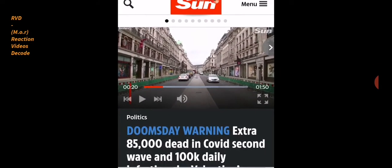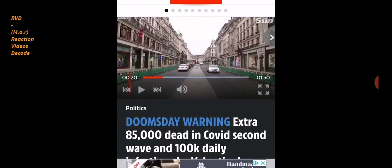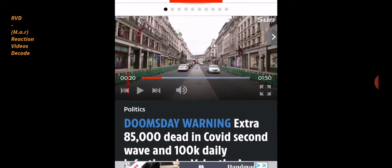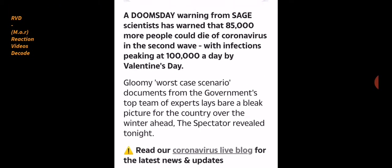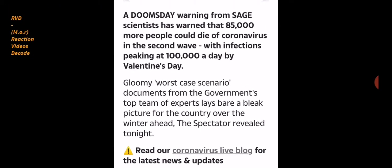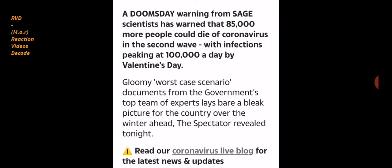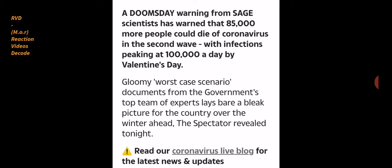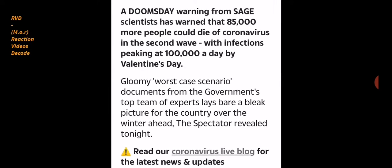One minute 50 second video, we'll see if there's any relevance with that shortly. Gloomy worst case scenario documents from the government's top team of experts lays bare a bleak picture for the country over the winter ahead, the Spectator revealed tonight.